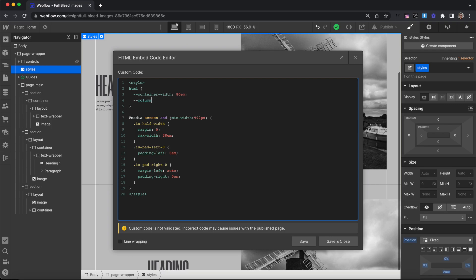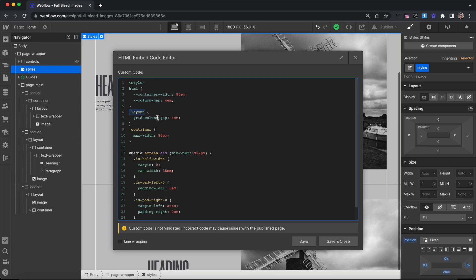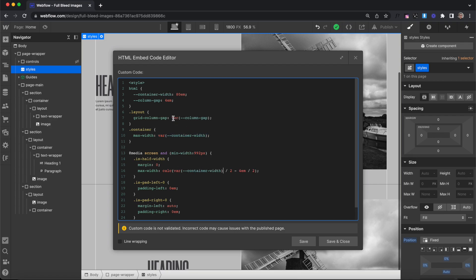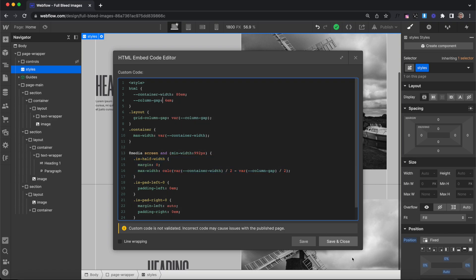Now we choose where to apply those values. The layout div's grid column gap gets var(--column-gap), and the container's max width uses var(--container-width). For the small container's max width, we use a CSS calc: calc(var(--container-width) / 2 - var(--column-gap) / 2). This means the max width on the small container is dynamic based on whatever max width and column gap we've applied to our elements — so updating those variables keeps everything in sync automatically.